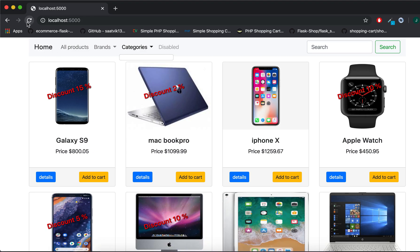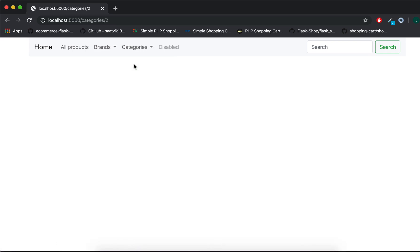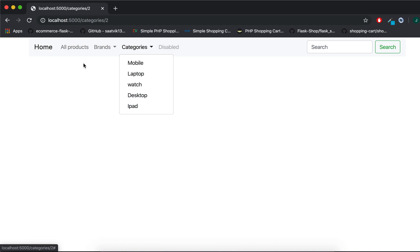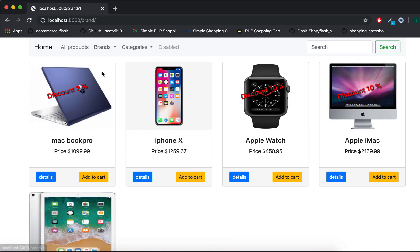Now if I save and go back, you can see all the categories — mobile and other categories. If I click on a category, we can handle that later. But now if I go to all products and click brand 'Apple', we don't have categories showing here.